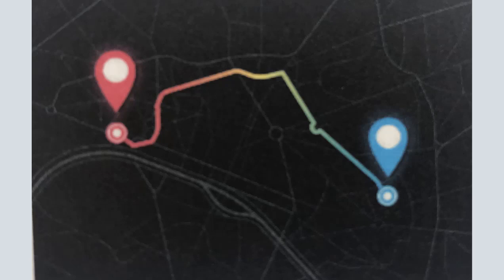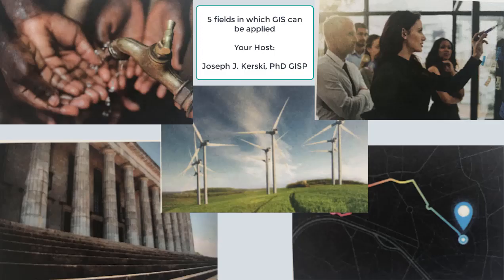Oftentimes we hear the phrase 'smart cities,' and GIS is right there. GIS is an integral part of building sustainable, resilient cities, towns, and urban areas.